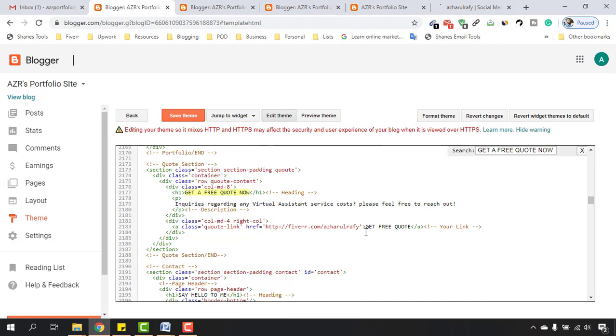code. Instead of 'Get Free Quote', I'd love to put 'Let's Discuss More'. After that, let me click on 'Save Theme'.